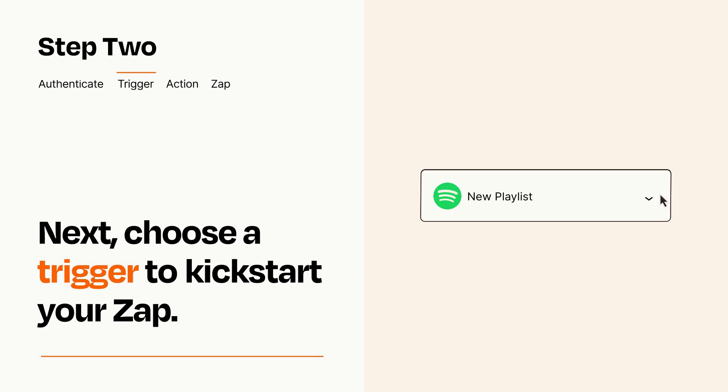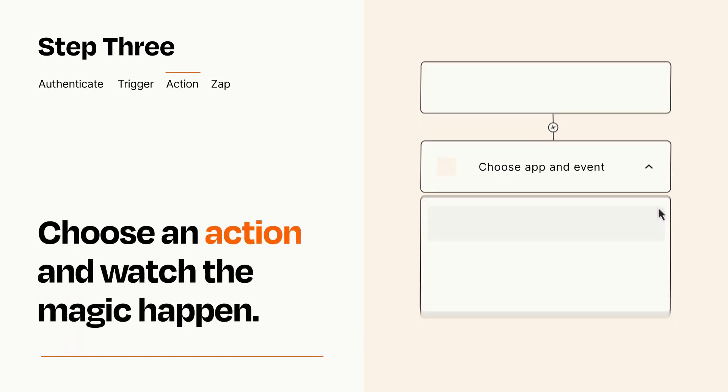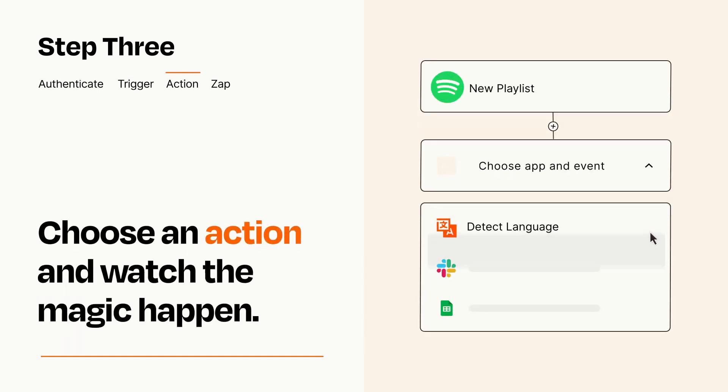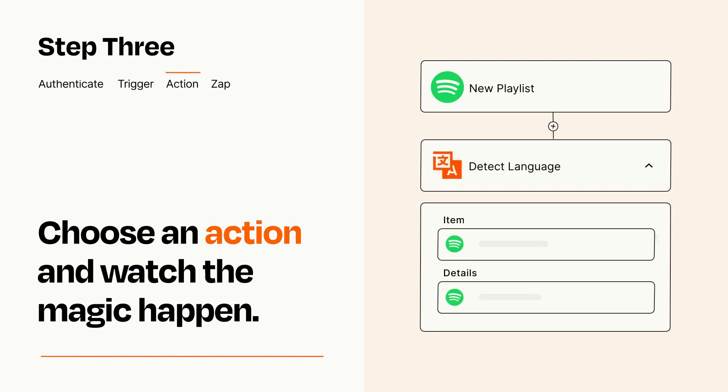This last part is where the magic happens. Choose the action you want to happen in your target app. You'll see a bunch of fields where you can specify the details of your Zap. You can type free form text or pull data in from your trigger step as needed.